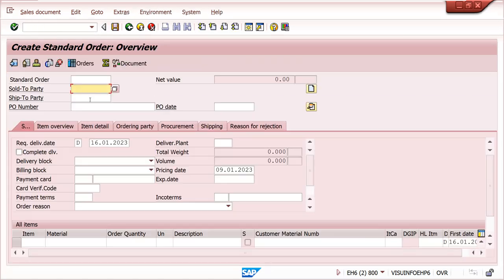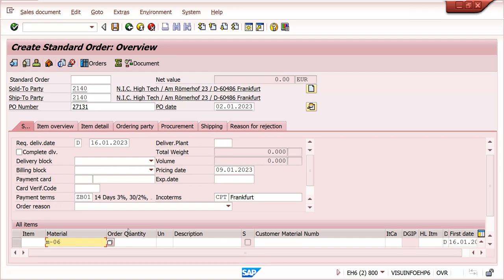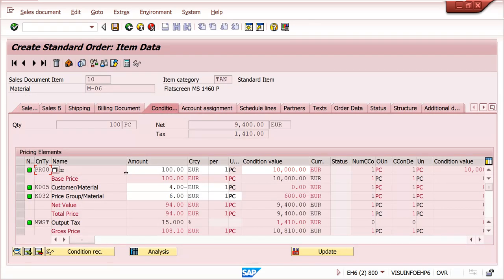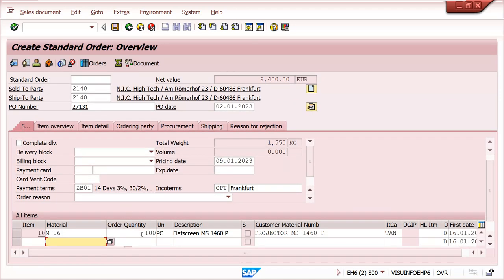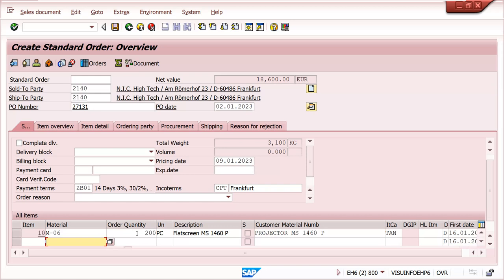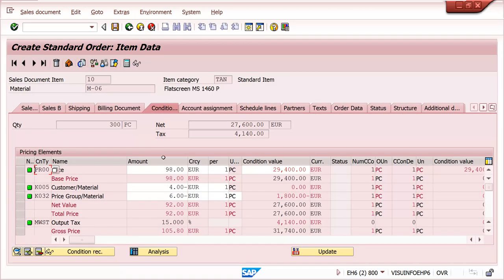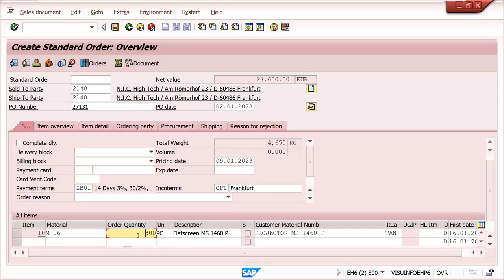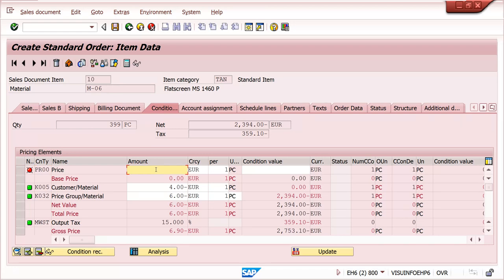VA01 - creating sales order. For quantity 100, it is 100 euros - 100 into 100 is 10,000. I am changing to 200 - up to 200 we have given 99. Taken 99. Up to 300 we have given 98 or something - taken. For more than 300 - I give 399 - the system will not take a price here because this condition record is applicable up to 300 only. It is to-scale, not from-scale.